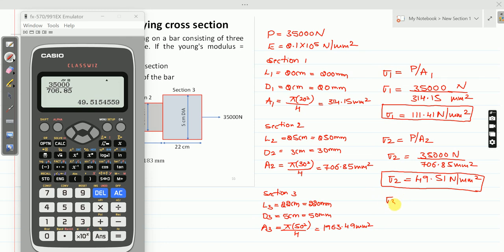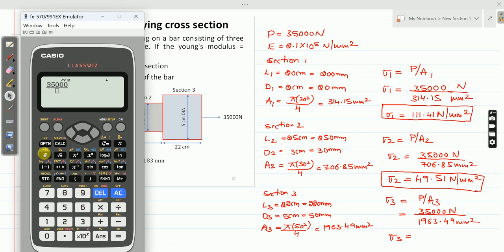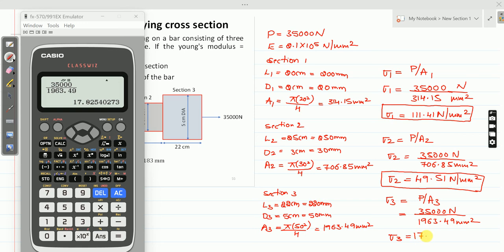Next, sigma 3 equals P divided by A3. The load P is common for all three sections. So sigma 3 equals 35,000 divided by 1963.49, which is equal to 17.82 Newton per millimeter square. This is the stress in section 3.